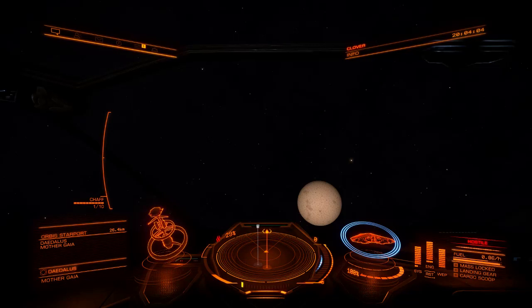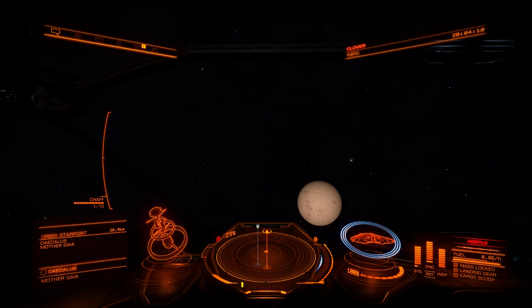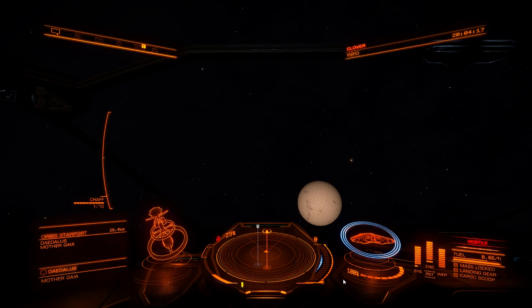Right, good evening. Brett Riverboat here with a quick tutorial on how to set up the X52 Pro or X52 for Elite Dangerous, to make it work really well and get the most out of it that you can.